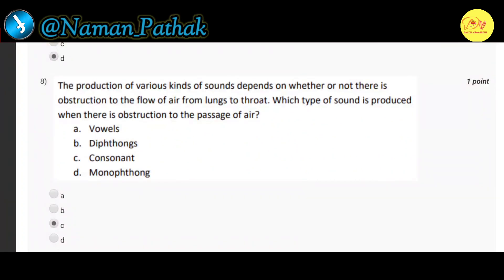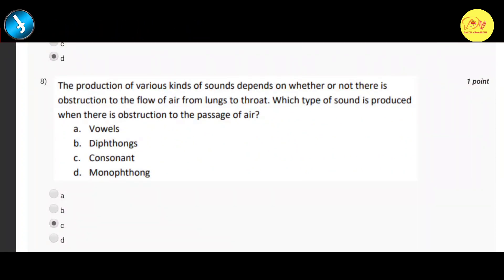Our eighth question: the production of various kinds of sounds depends on whether or not there is obstruction to the flow of air from lungs to throat. Which type of sound is produced when there is obstruction to the passage of air? The correct option is C — consonant.